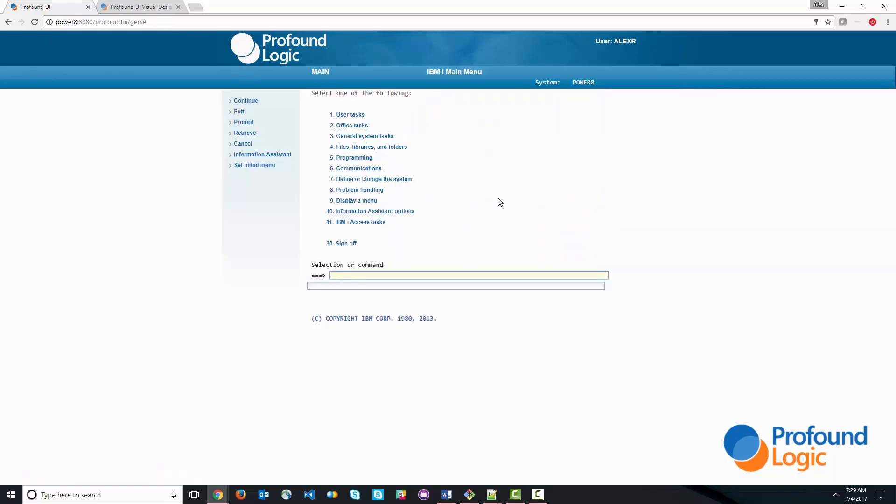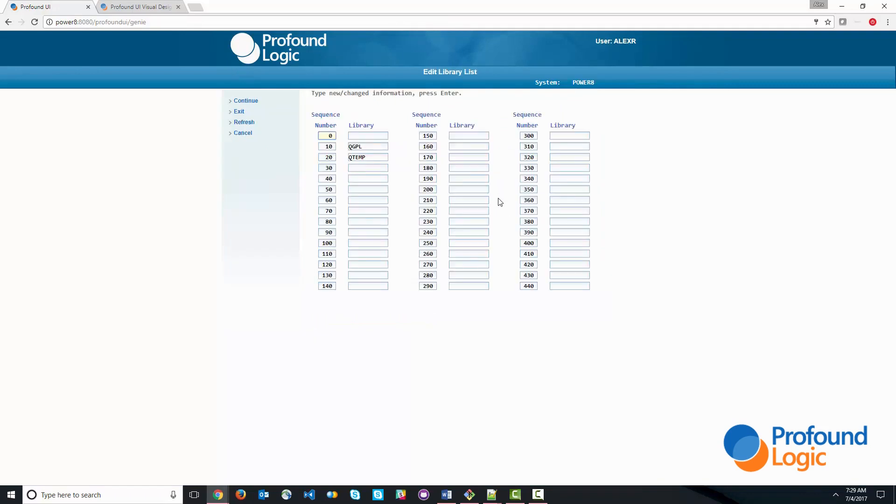So I'm going to go ahead and sign in. And first of all, let's set up the library list. So we'll add Profound UI, Profound.js, and PJS samples to the library list.